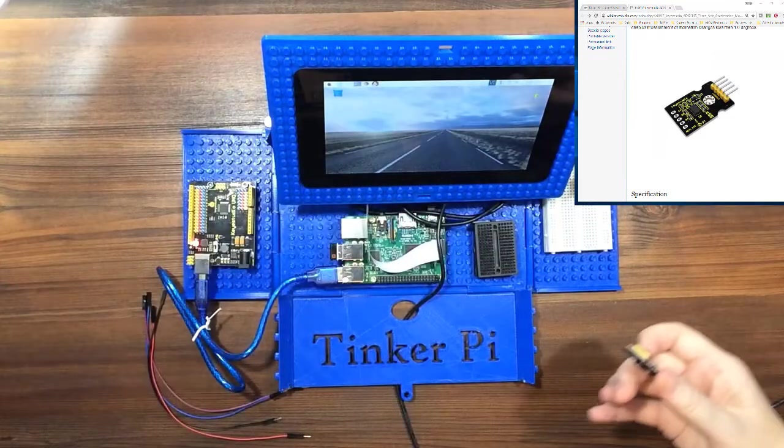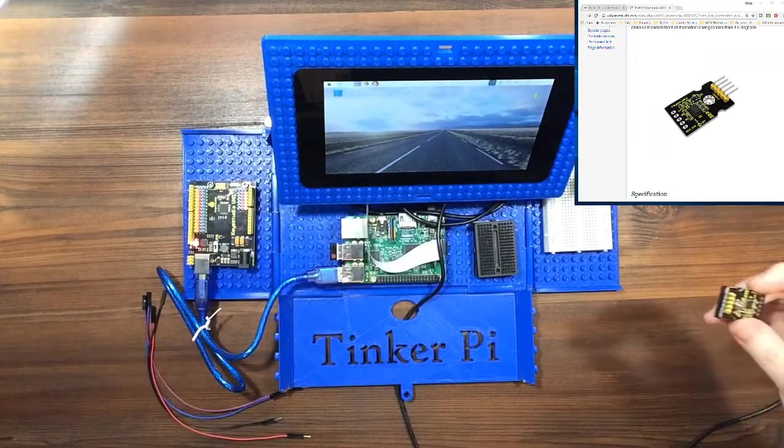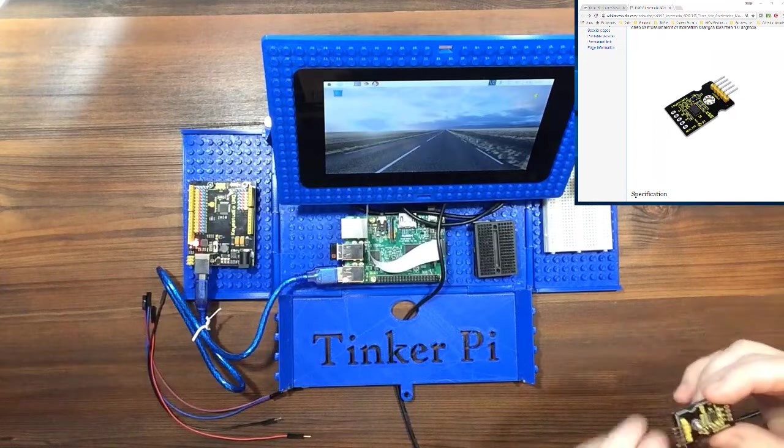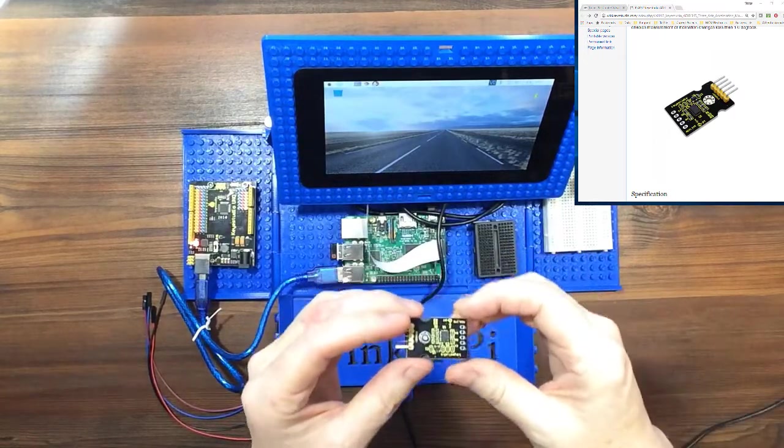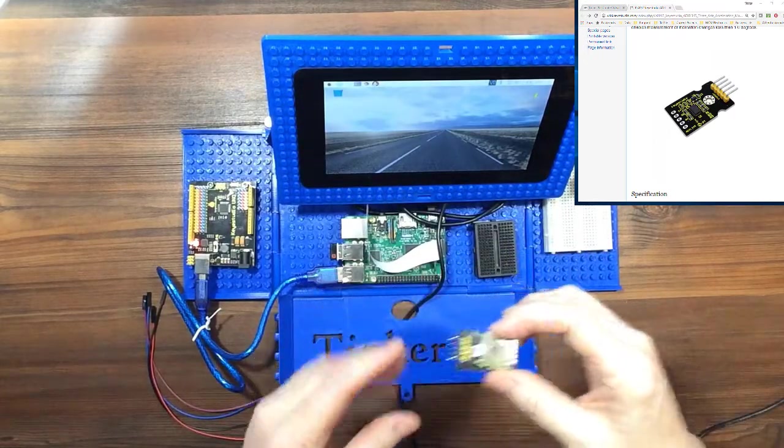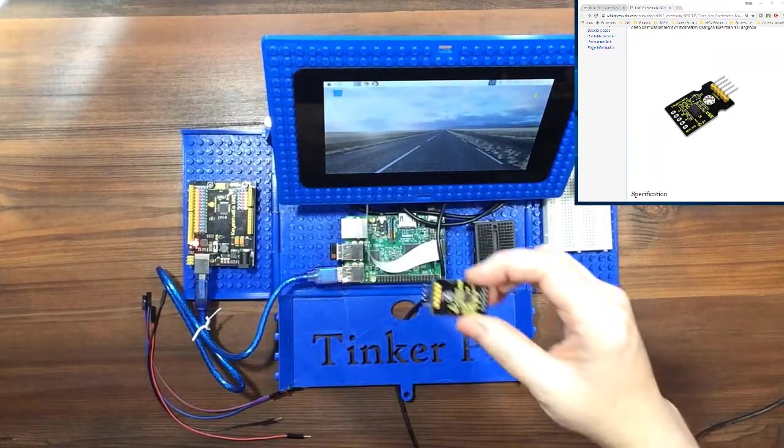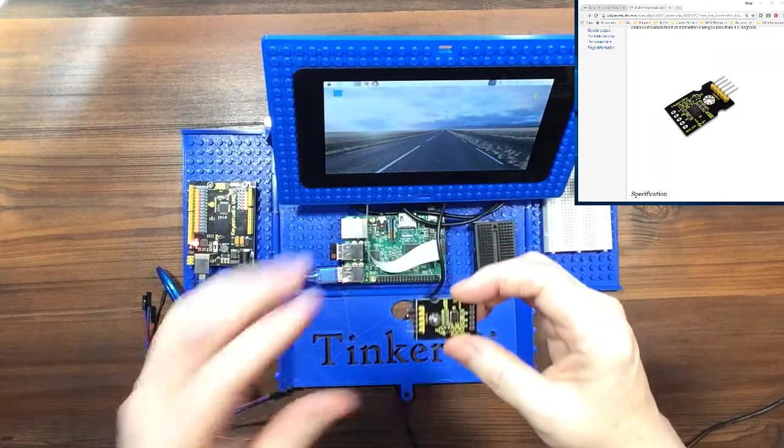So it may seem that I'm going in kind of a random order with these, but these are the sensors that go with the blue Tinker Pi box, so I'm keeping them together.